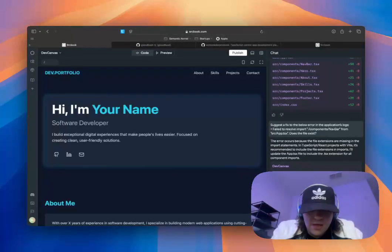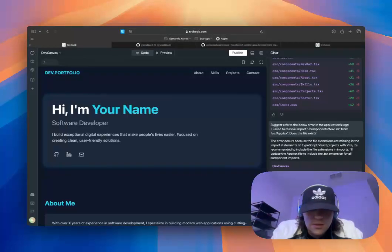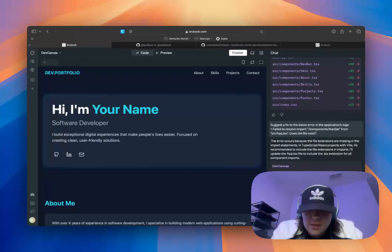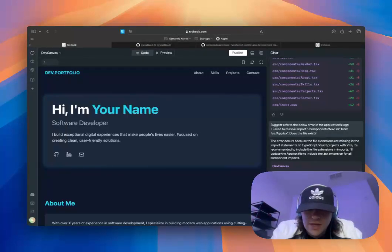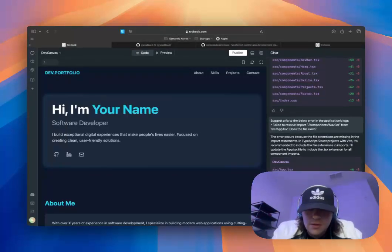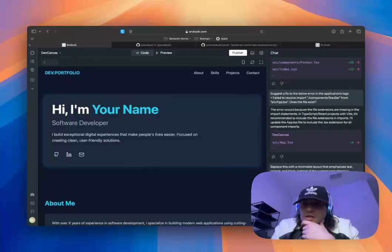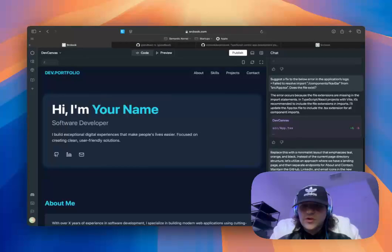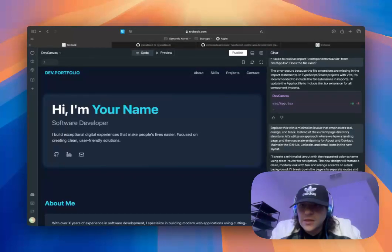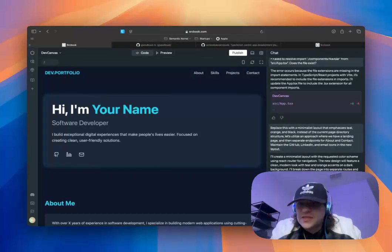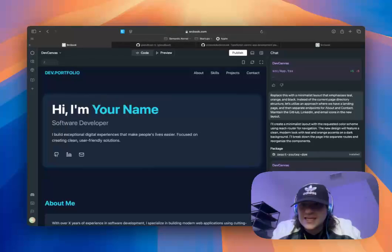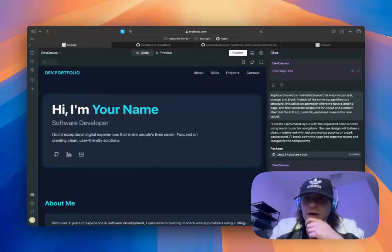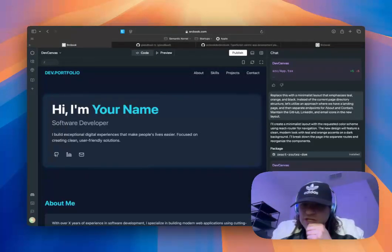Now, maintain the GitHub, LinkedIn, and email icons in the new layout. So this is one case where, you know, maybe it gives you something that you didn't like, and you just want to say, hey, give me something completely different. Which it can do.